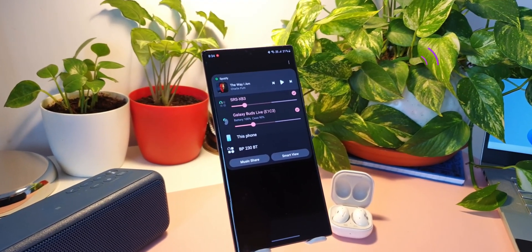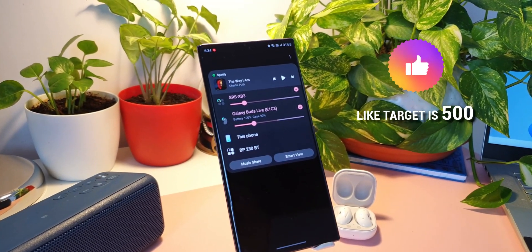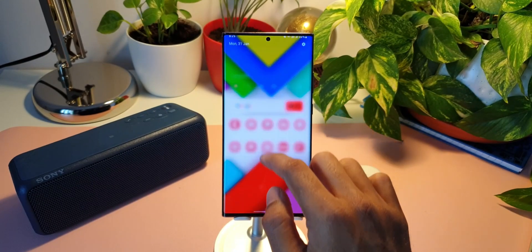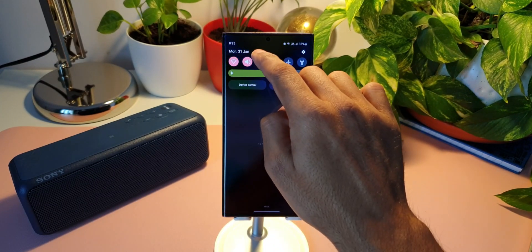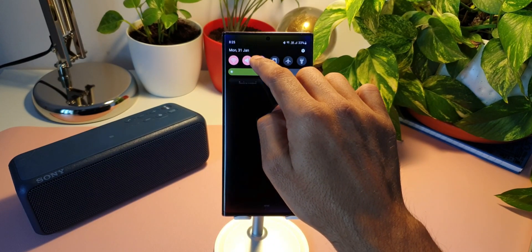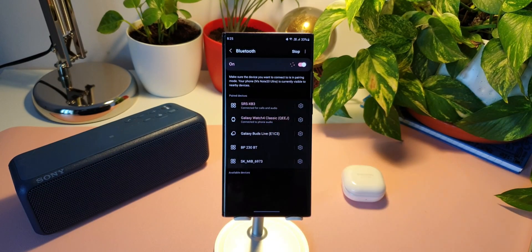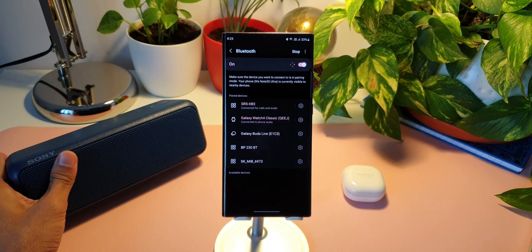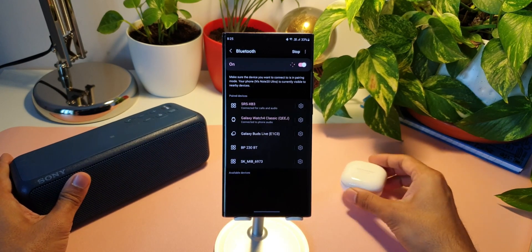Here I have connected this Bluetooth speaker and Galaxy Buds Live onto the Note 20 Ultra. Of course not simultaneously - they were connected a few minutes back, and hence we can see both these devices on the Bluetooth menu here.